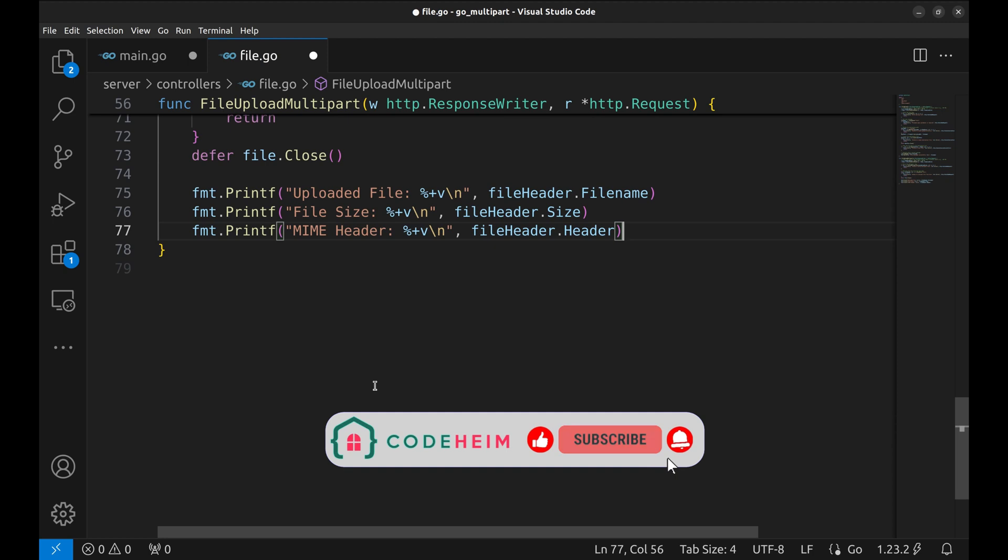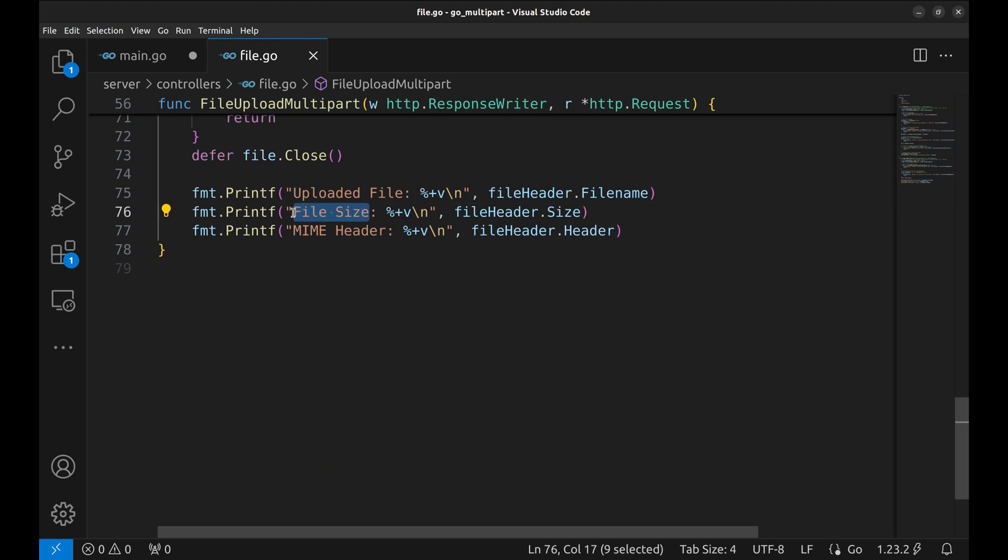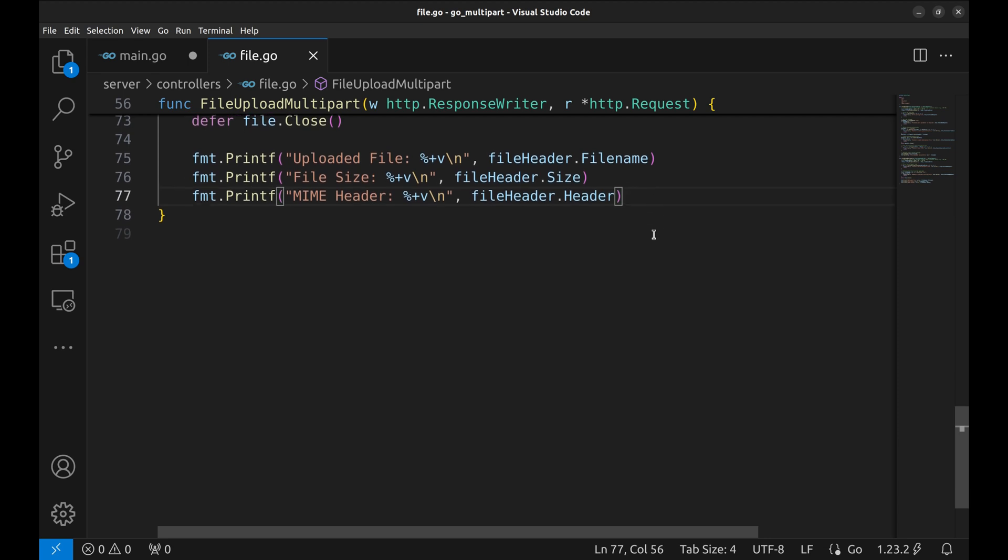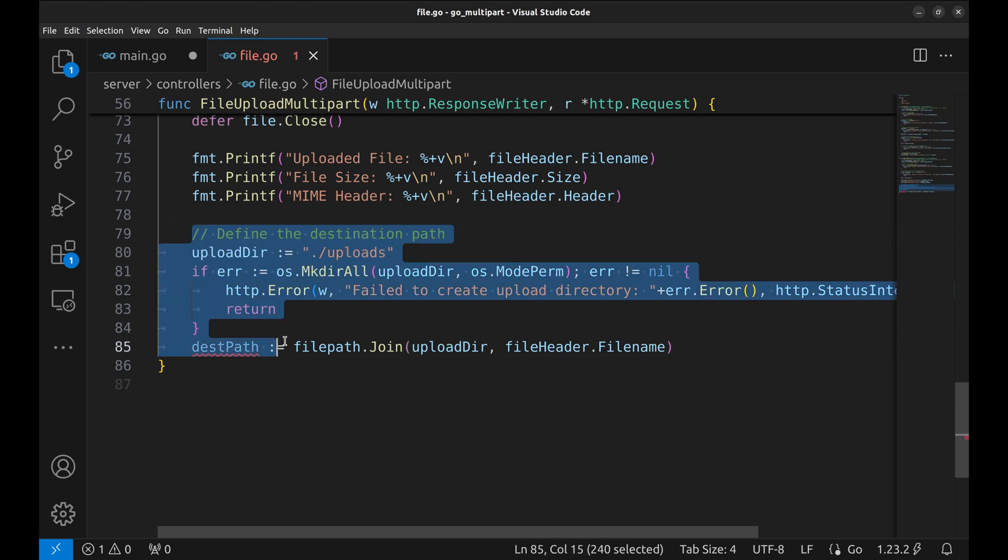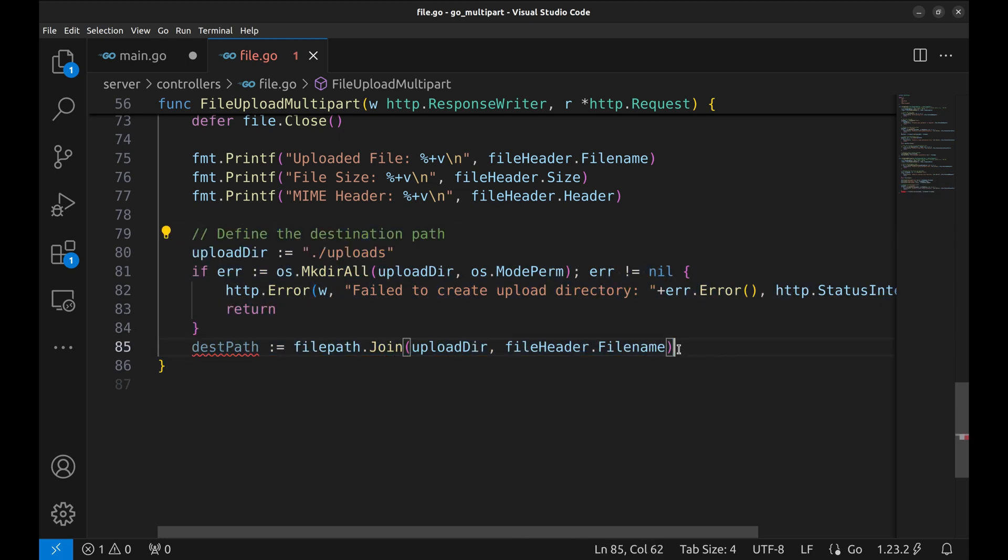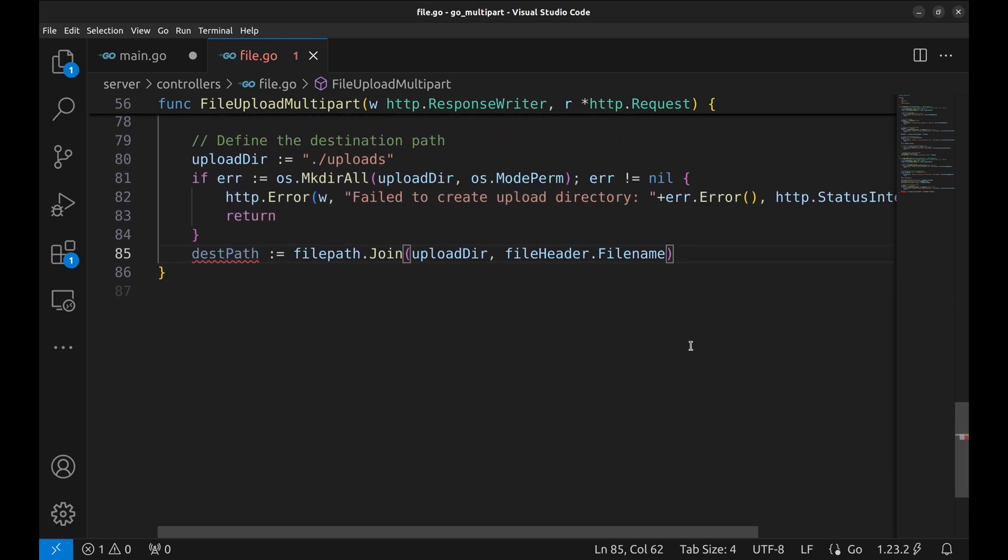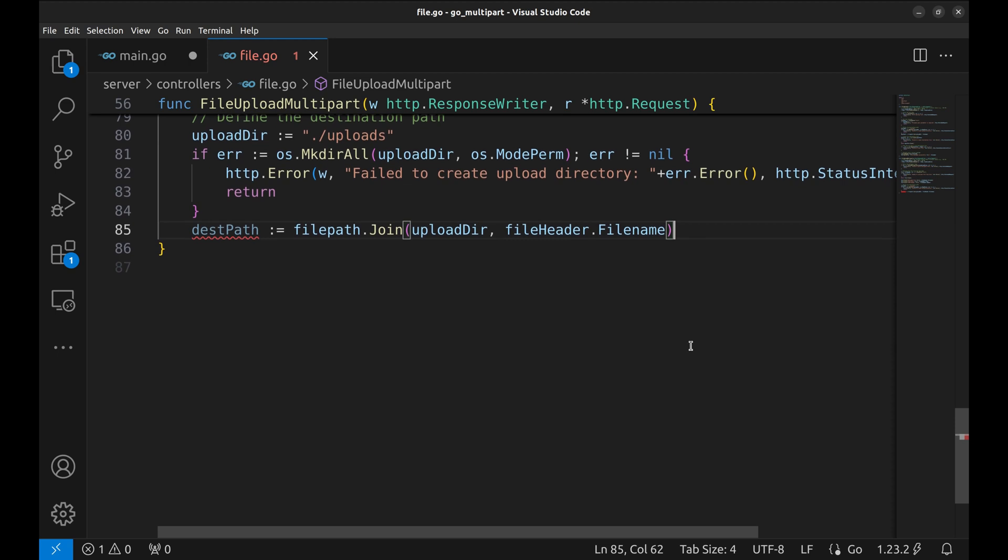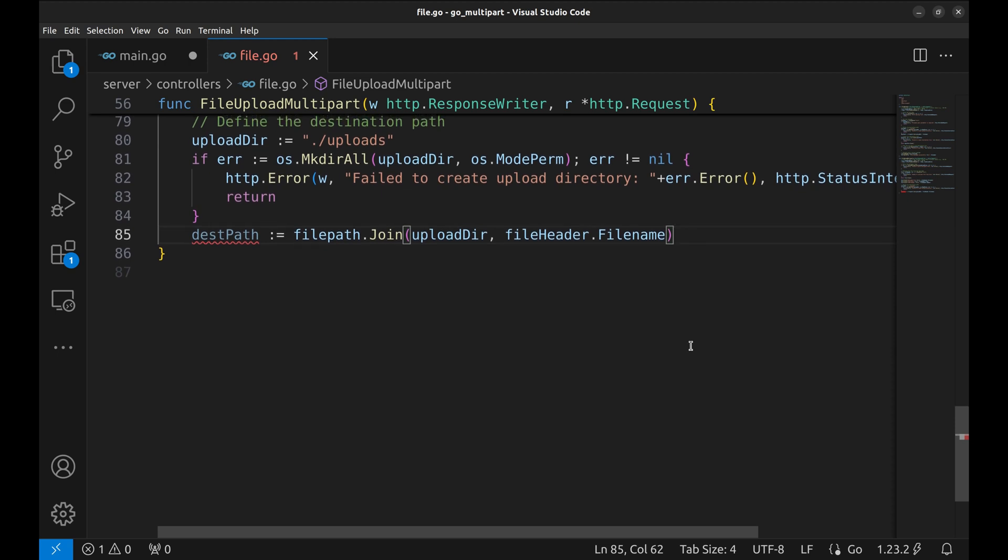Let's log some details about the uploaded file: its name, size, and mime type, so we can verify the upload on the server side. We'll save the uploaded file into a directory named uploads. If the directory does not exist, we create it. If this fails, we respond with a 500 internal server error. We construct the full path for the uploaded file using the directory and the file's original name. This path will be used to save the file.